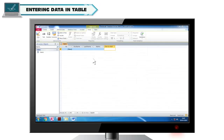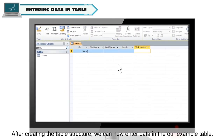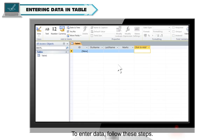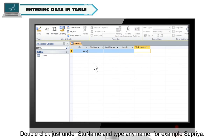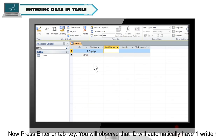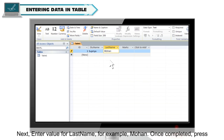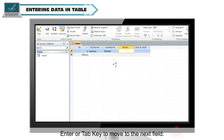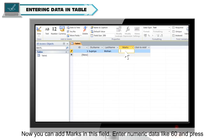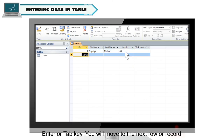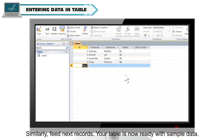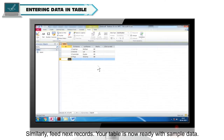Entering Data in a Table: after creating the table structure, we can now enter data in our example table. To enter data, follow these steps. Double-click just under Student Name and type any name, for example Supriya. Now press Enter or Tab key. You will observe that the ID field will automatically have 1 written below it. The next field, Last Name, will now be highlighted. Enter a value for Last Name, for example Mohan. Once completed, press Enter or Tab key to move to the next field. Now you can add marks in this field. Enter numeric data like 60 and press Enter or Tab key. You will move to the next row or record. Similarly feed the next records. Your table is now ready with sample data.